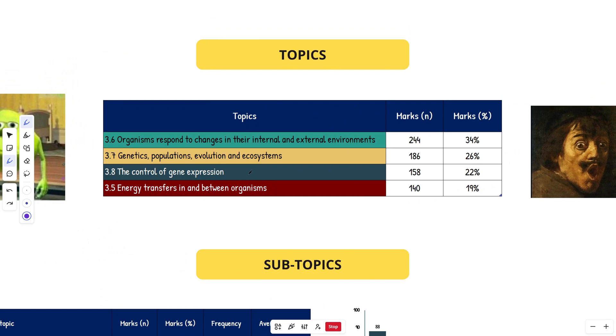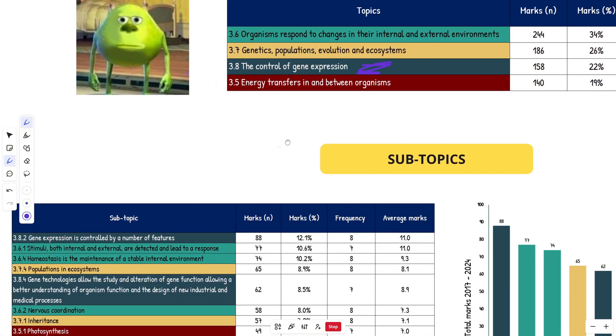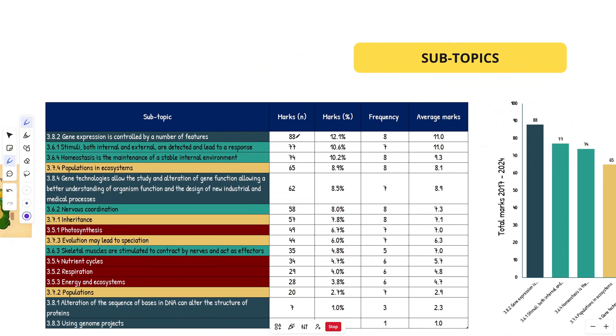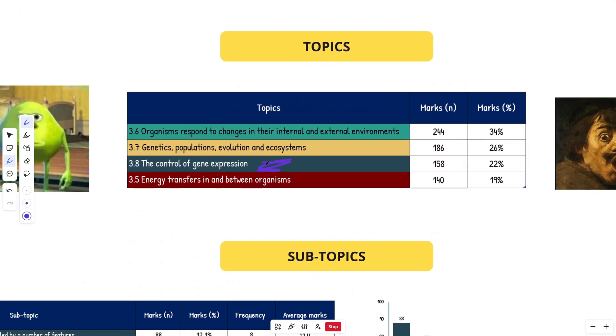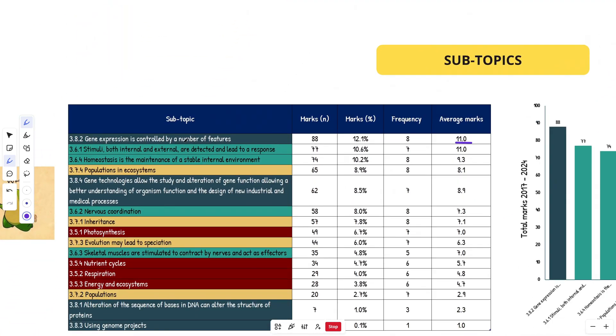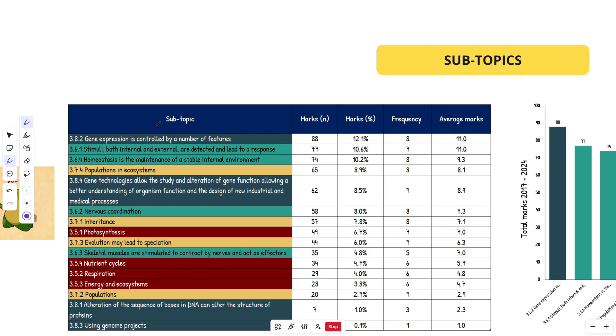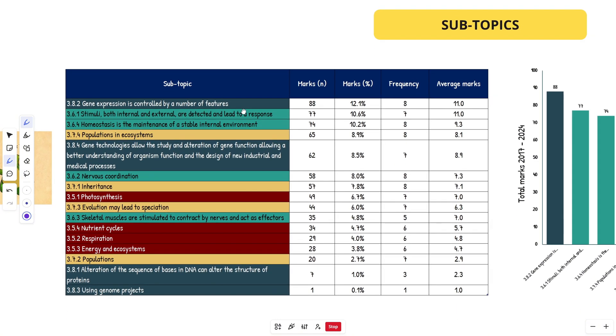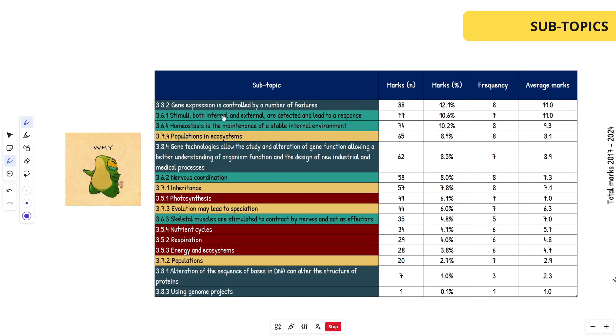If you look down here, control of gene expression is third place overall for topics. But when you look at the subtopics, it's actually first place by 11 marks and has come up every single year for an average of 11 marks. So even though it's the third lowest topic, this portion of that topic, gene expression is controlled by a number of features 3.8.2, is first place overall. That's where you want to be focusing a ton of your time. Now if I remember correctly, this barely came up last year. We'll look at that in a second in terms of trends over the years.